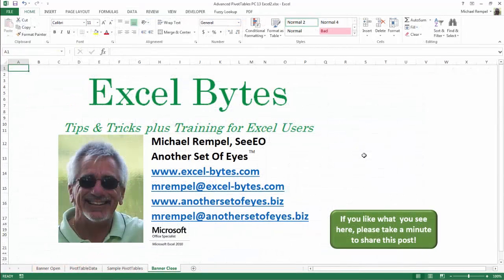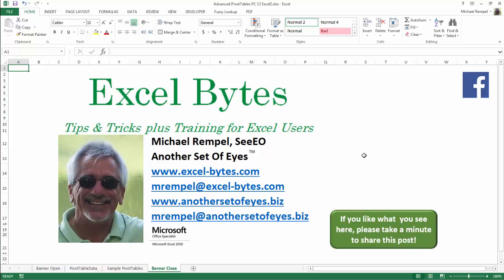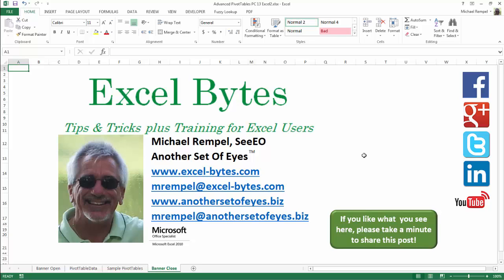And there you have it. I hope you like what you see. If you do like what you see here, please take a minute to share this post on your favorite social network. I can be found on Facebook, Google+, Twitter, LinkedIn, and YouTube. So I hope you enjoy this. If you'd like to see more, please feel free to stop by my website, excel-bytes.com, and I hope you subscribe. So have a great day and happy excelling.